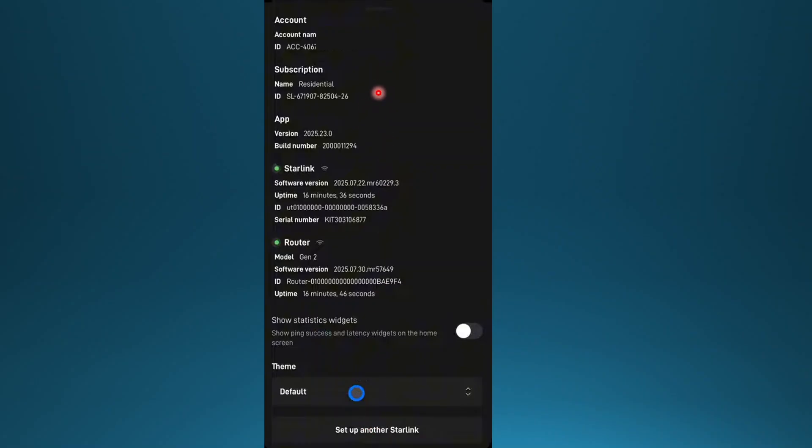So you'll see all your account details, your subscription, what app you're using, your Starlink right here, the uptime, everything, the serial number router.